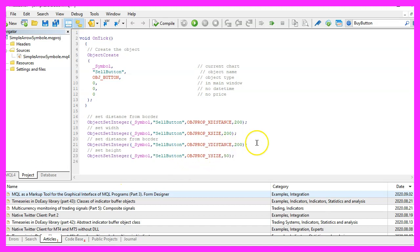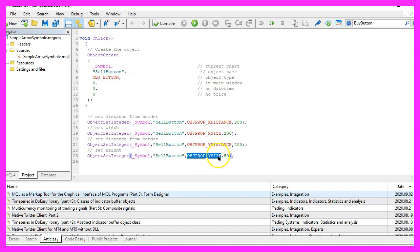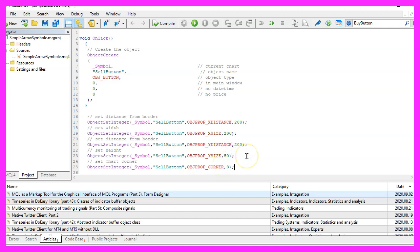To set the height of the button we change the property OBJPROP_YSIZE and we will use 50 pixels and now we want to decide in which corner we want the object to show up, so we change the property OBJPROP_CORNER.